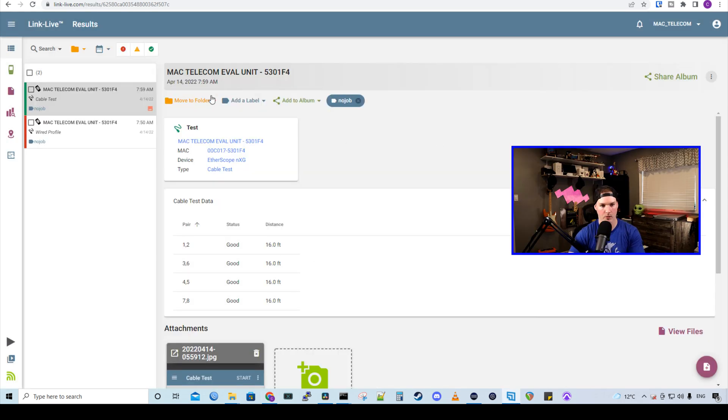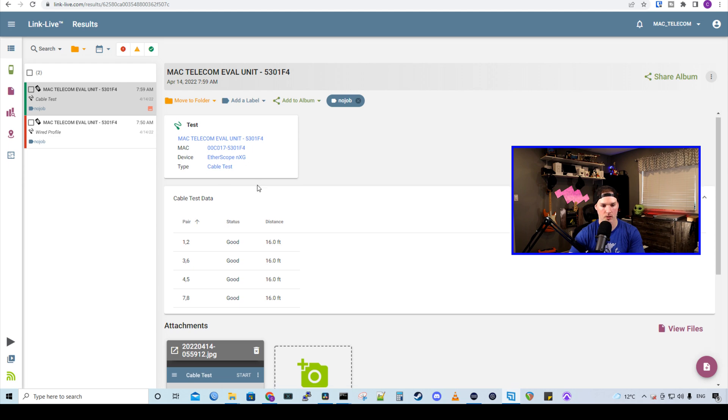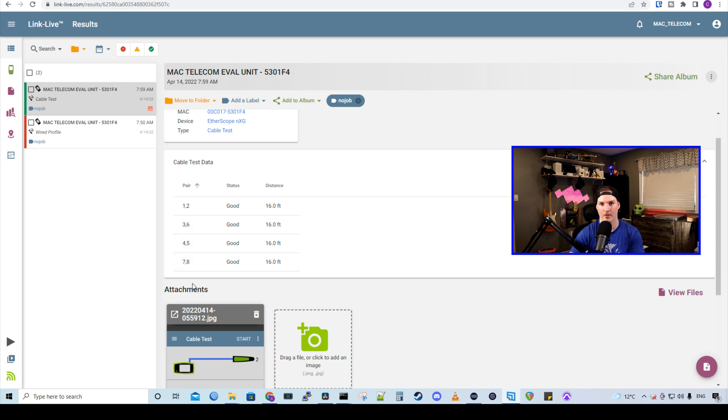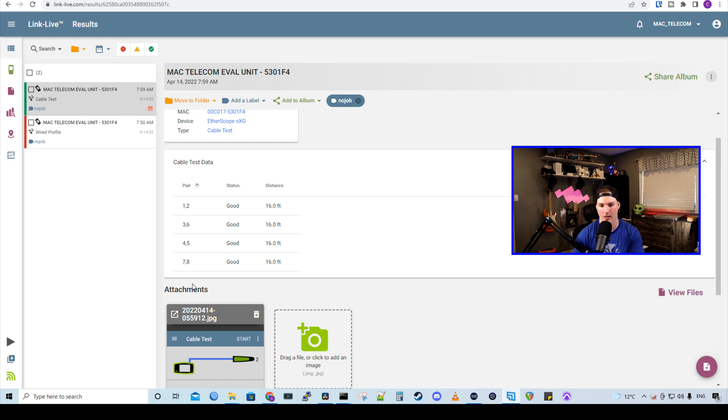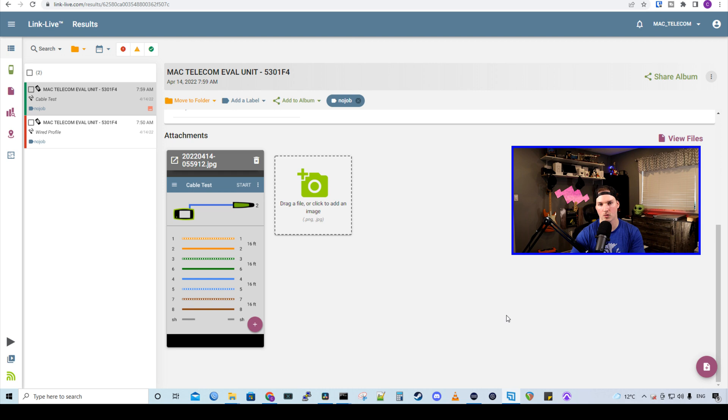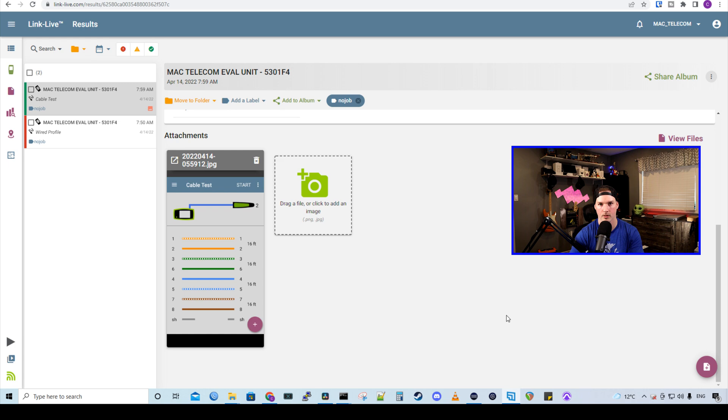Now we're in link live. We could see that we have the test result here, and it's showing us the cable test data. There's one, two, three, six, four, five, and seven, and eight are all good. And you could print this off and give it to your client if they ask. Also down below, we could see a screenshot of the test results. There is more you could do with these test results, but I'll show you in another video as well as testing the fiber optic cable.